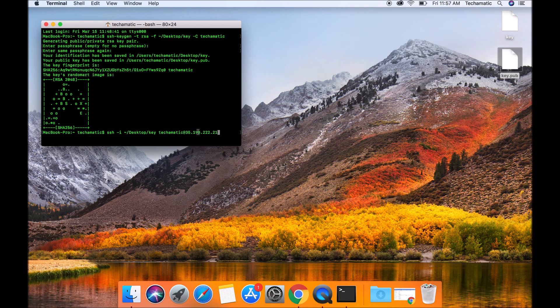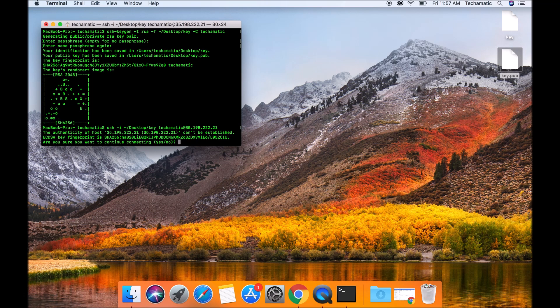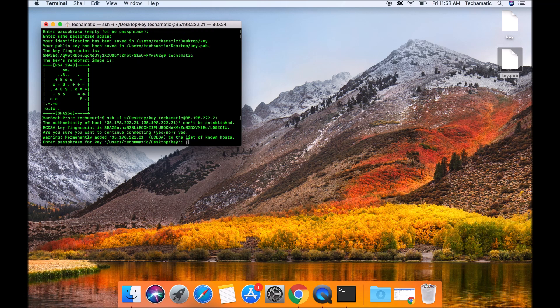I'm going to hit enter. For the first time it will ask you a fingerprint question. You can simply put in yes and hit enter. It will ask for the passphrase that you created just now. Simply put the passphrase and hit enter.